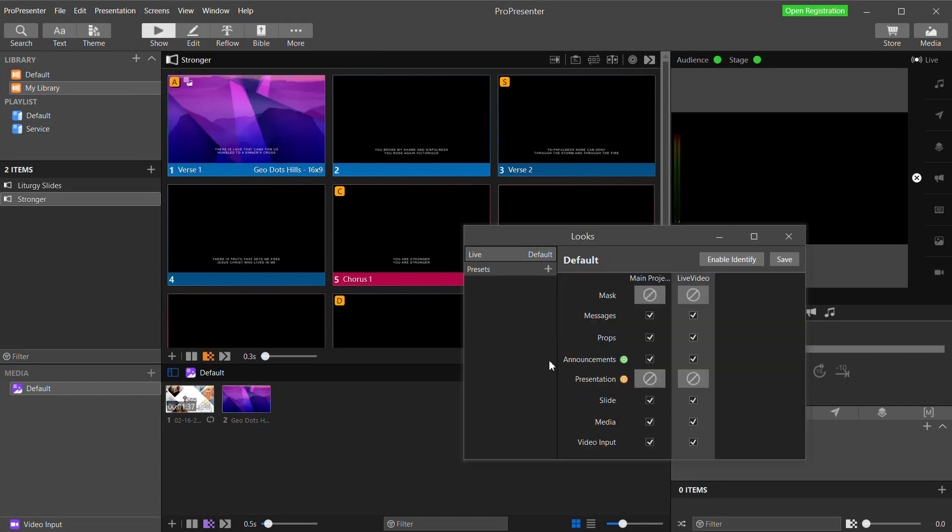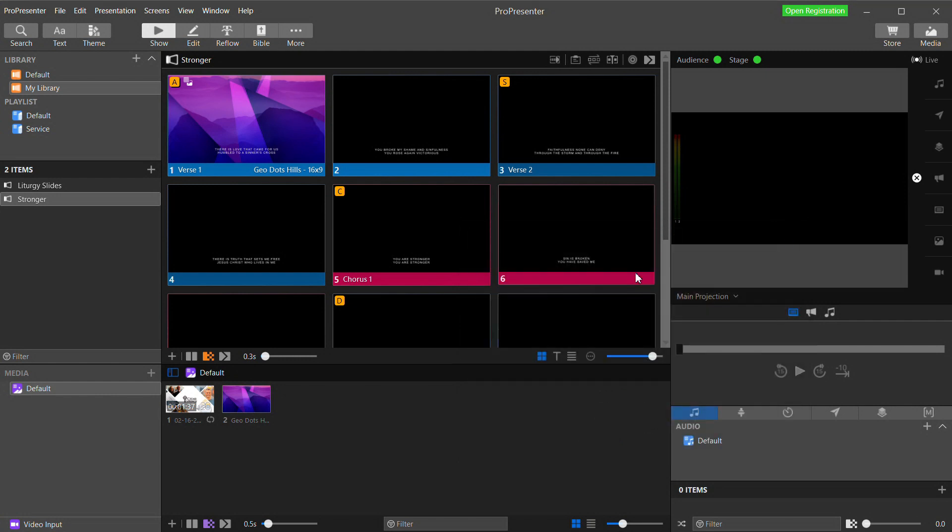Close that and under the screens menu I'm now going to go to edit looks. Here you determine what content goes to what output or screen as they call it. The screens you have configured are listed across the top and we're going to uncheck video input for our main projection screens. We only want our video going to our live video output and I'm going to uncheck media for our live video output because I don't want the backgrounds that I use on my main projection output for my in-house feed to cover my video on my live video feed. So let's close that and see what we have.